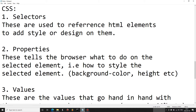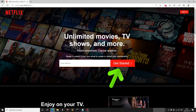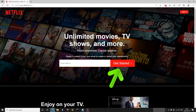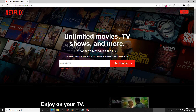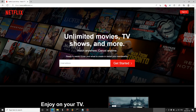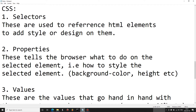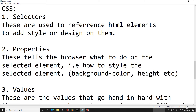In CSS we have selectors, which are used to reference HTML elements to style or design them. Initially this button wasn't looking nice, but using CSS they were able to add a background color of red and a text color of white. We also have properties, which tell the browser what to do on the selected element — such as background color, height, and width.